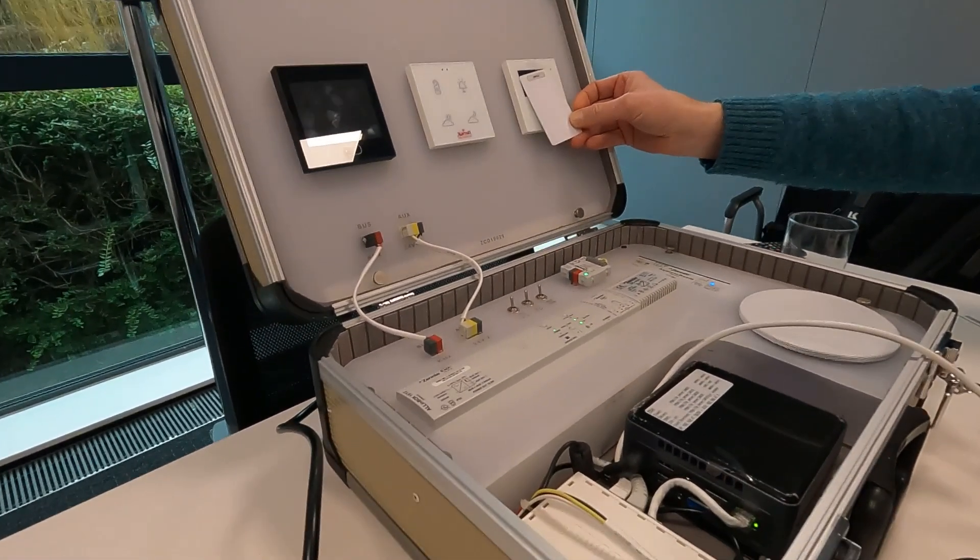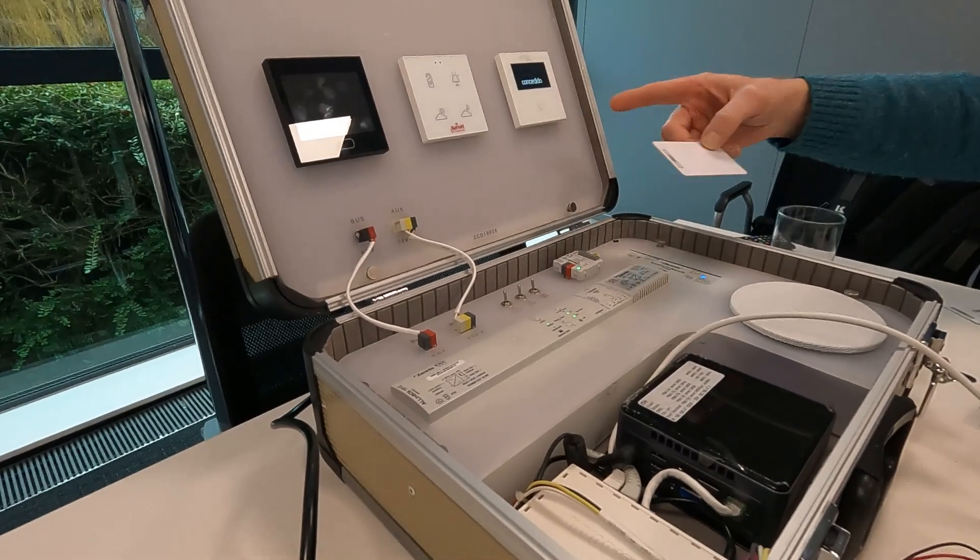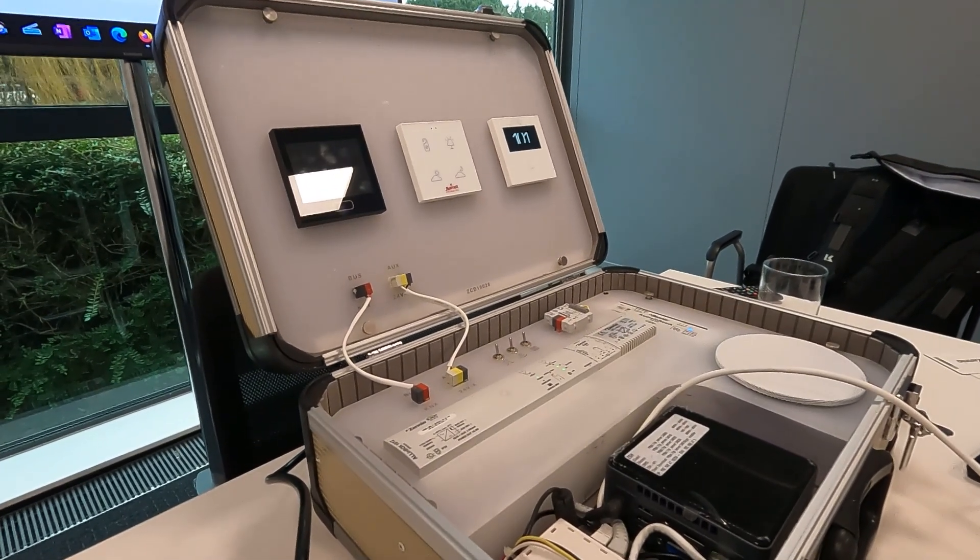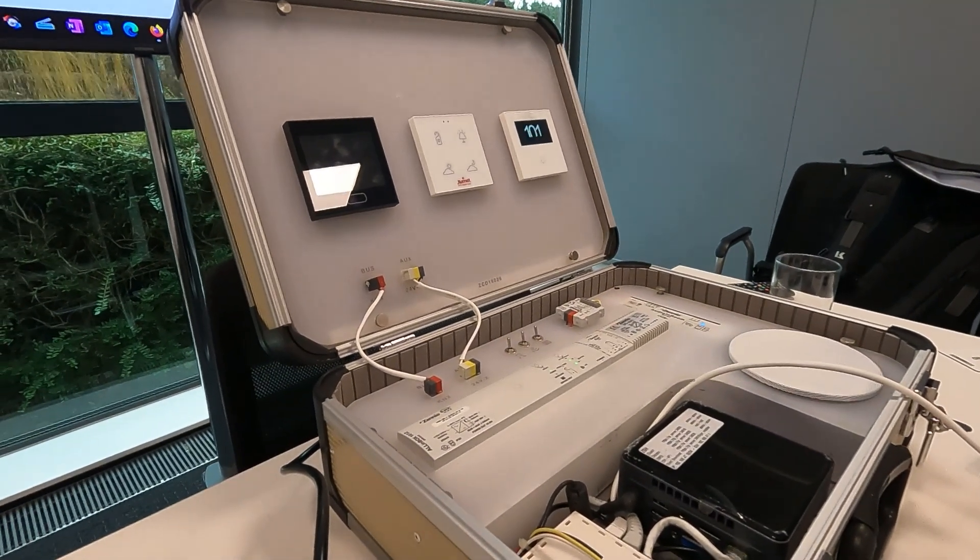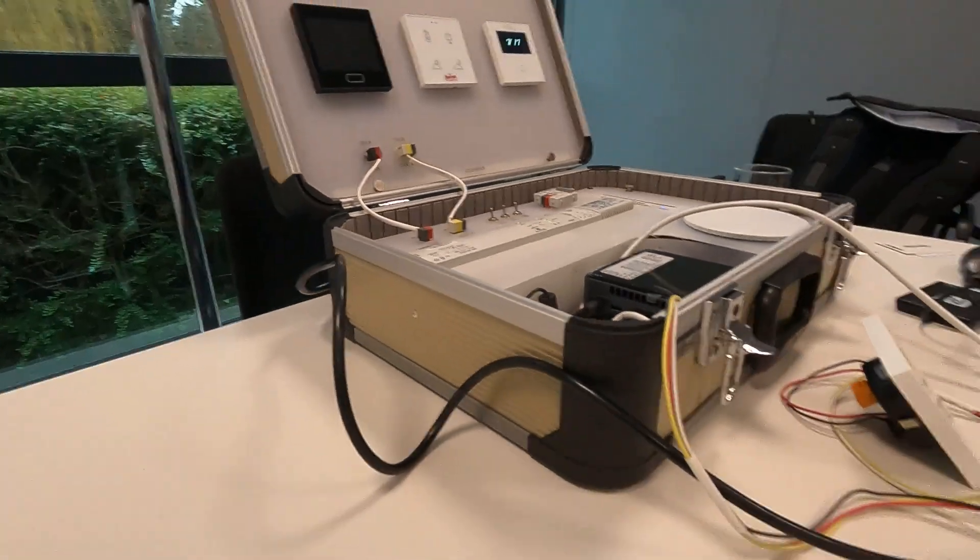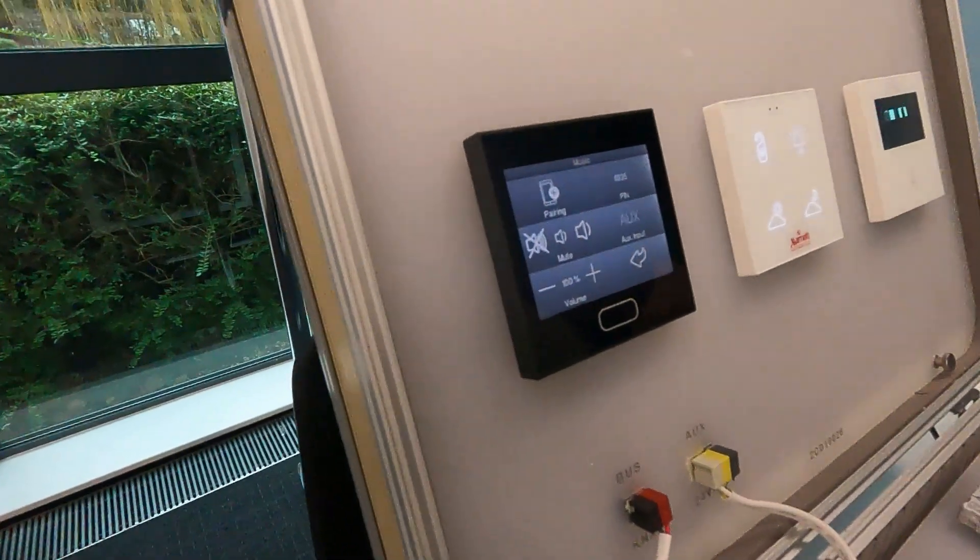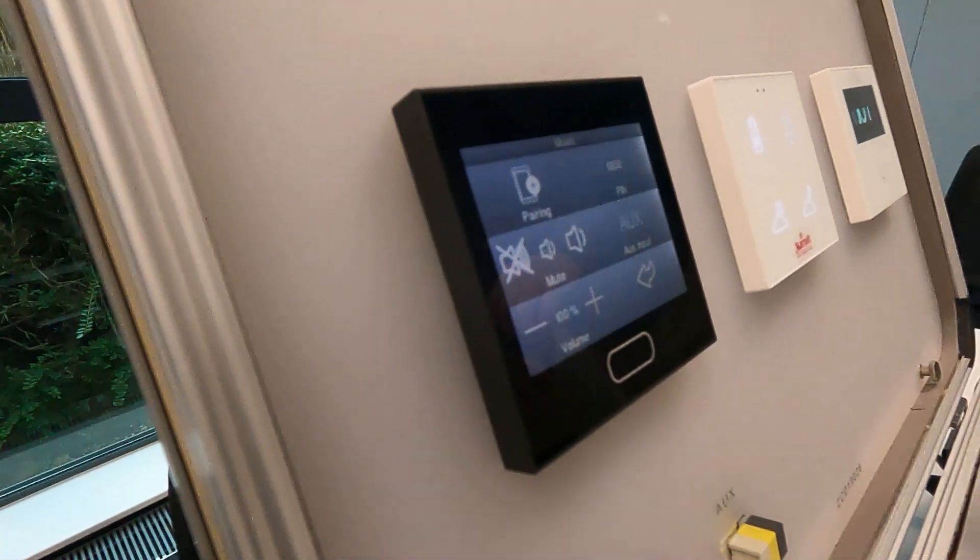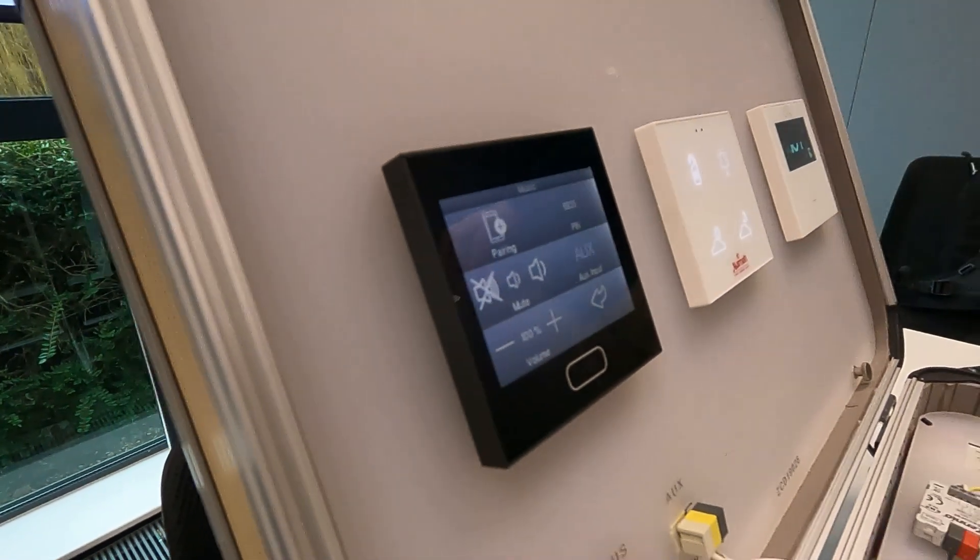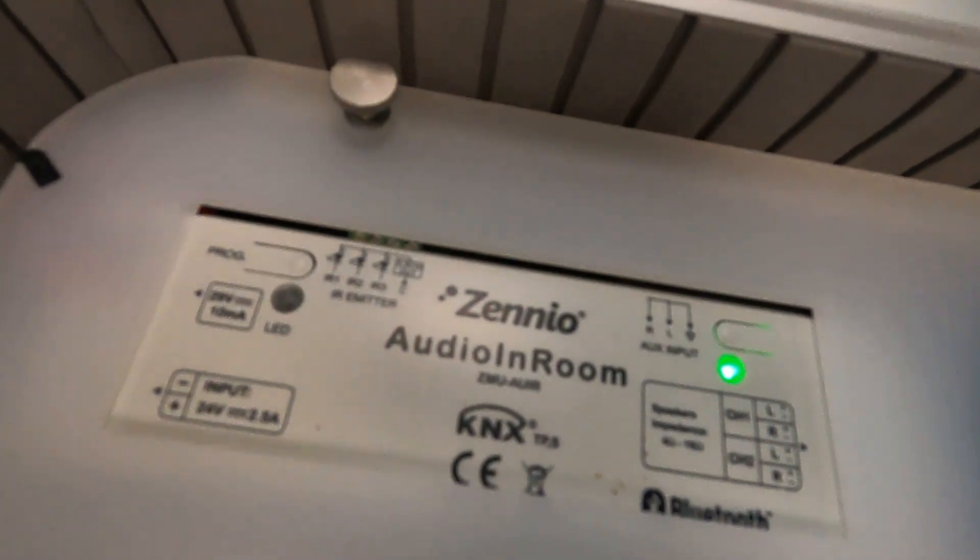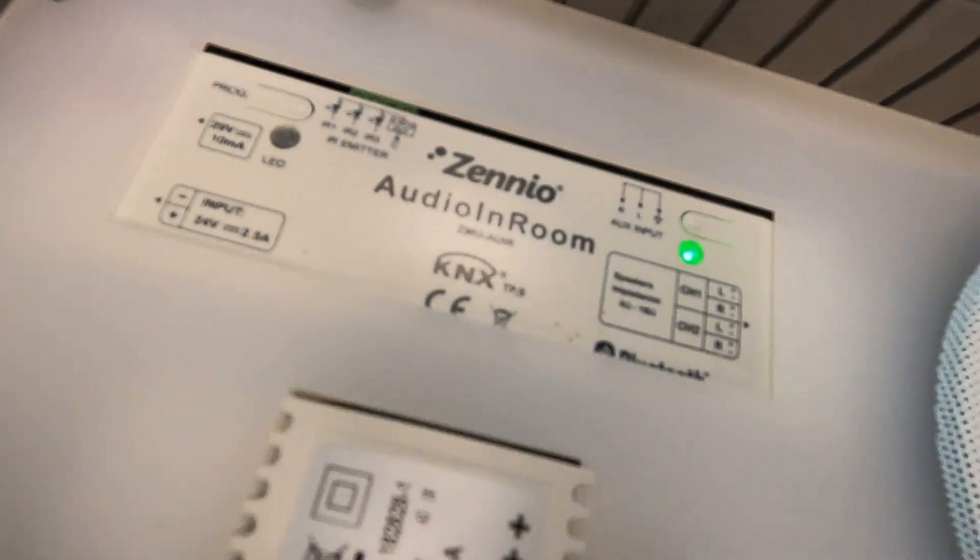This next bit coming up is really nice. I didn't realize but Zenio offer a small form factor audio server which can give music or audio to rooms in hotels and be local to the room itself, so you'll hear that now.